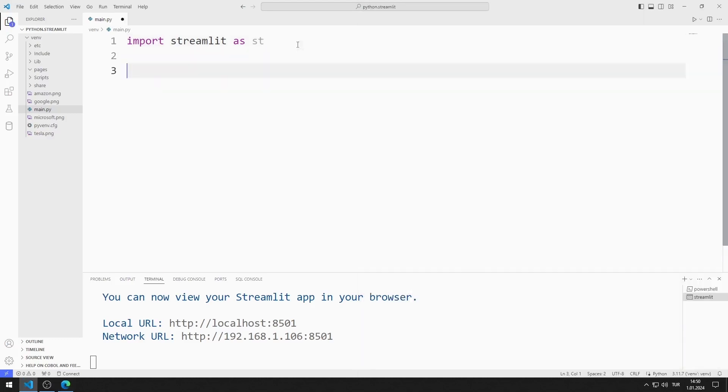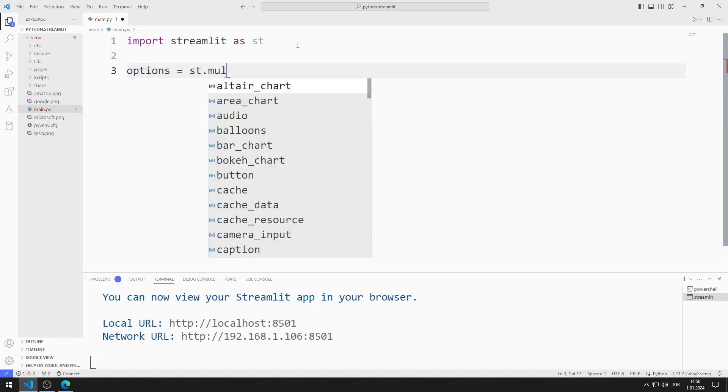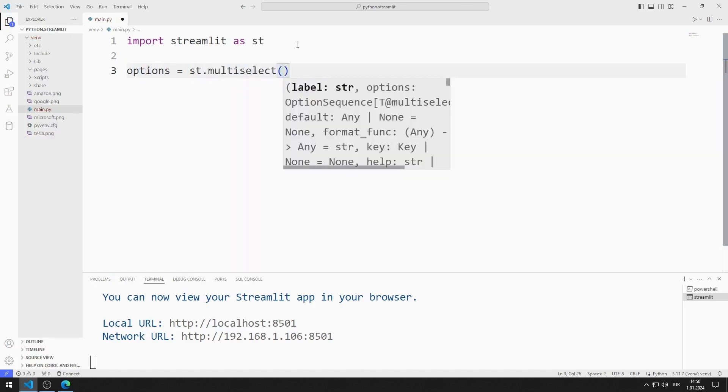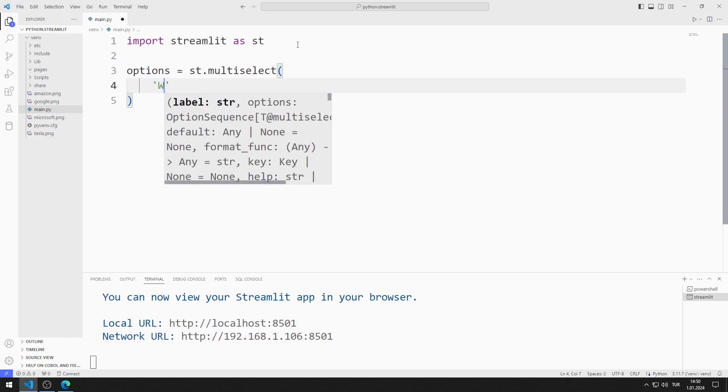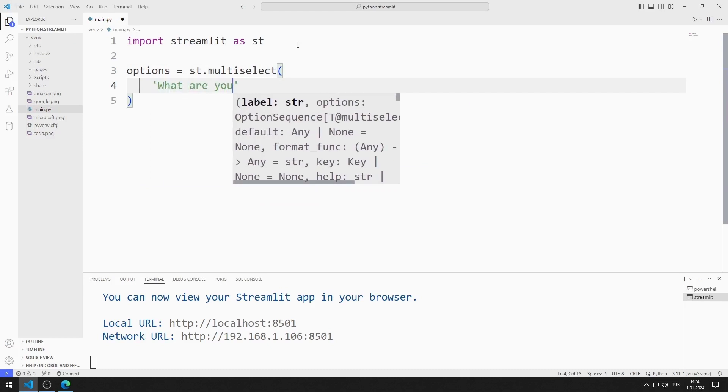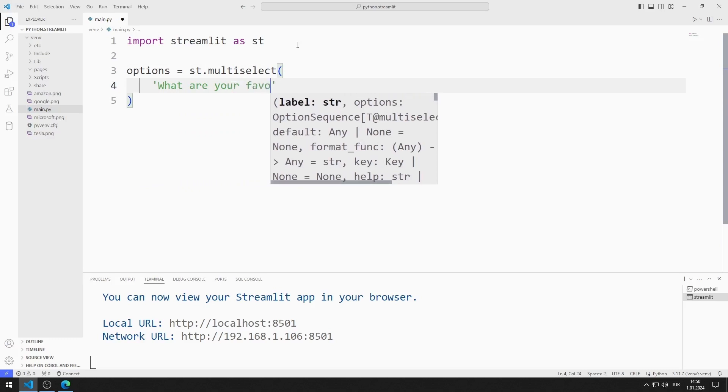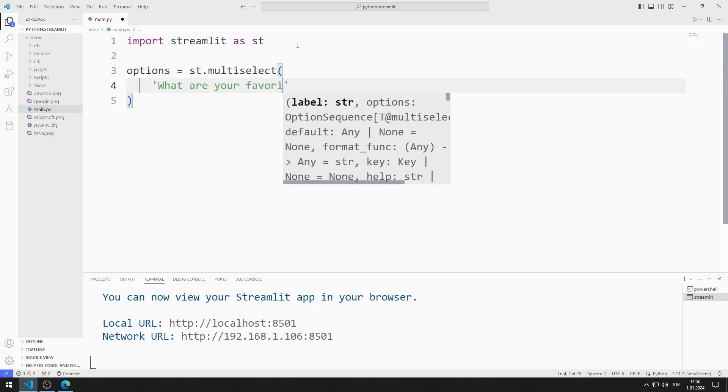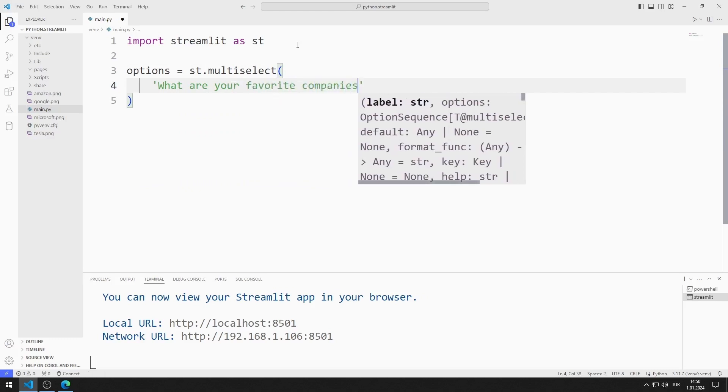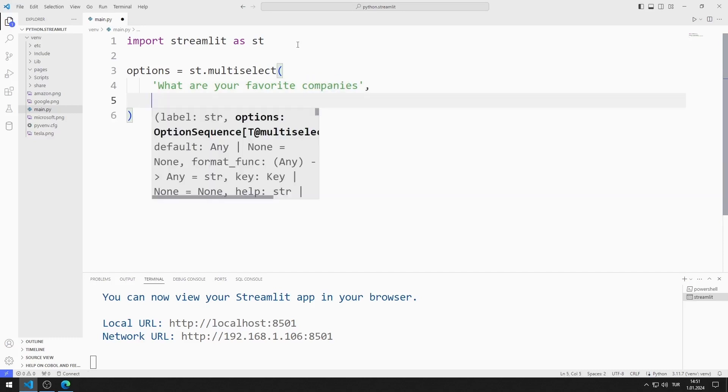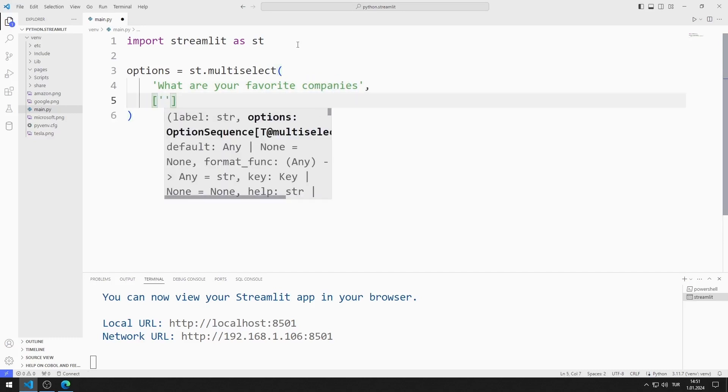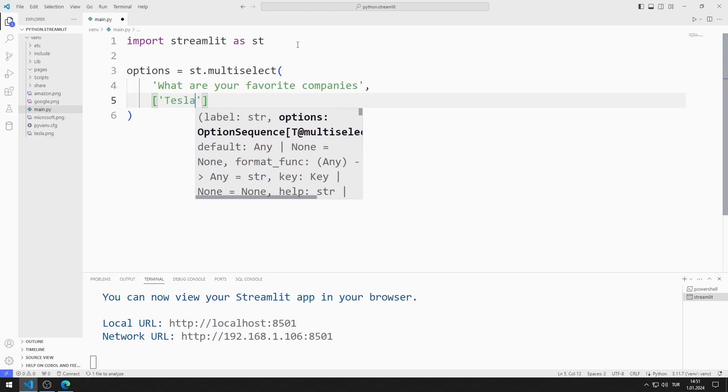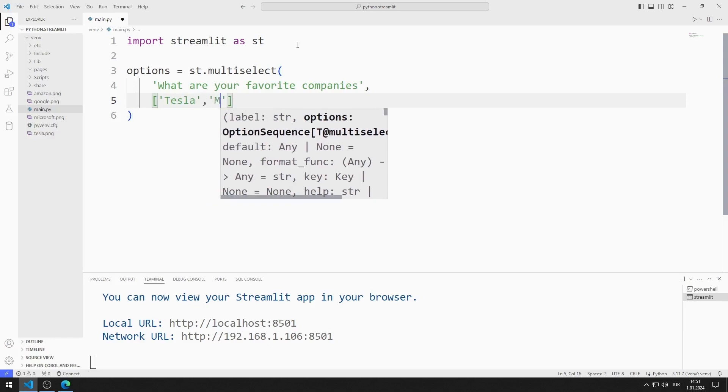I create a variable. I will create a multi-select object. The first parameter sent to the multi-select function represents the title of the object. I will send a list as the second parameter. Members in the list represent the options of the multi-select object.